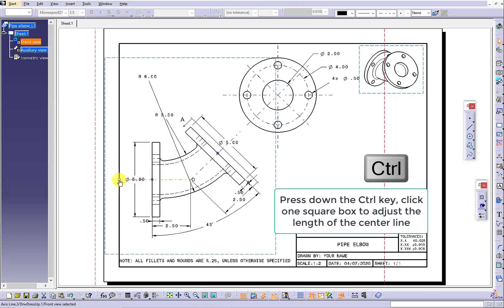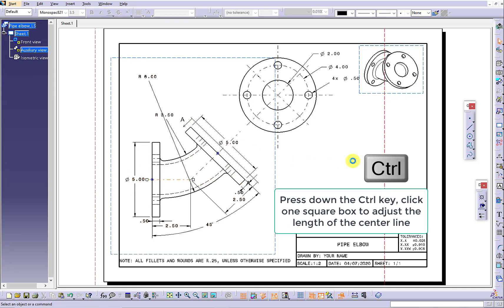If you press down the Ctrl key, click one square box, you can adjust the length of the center line in one direction.